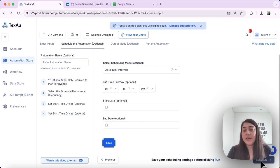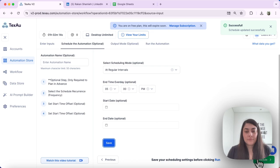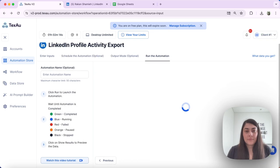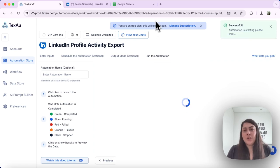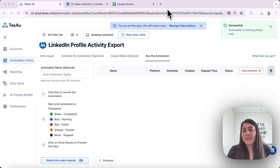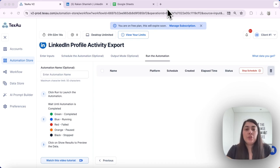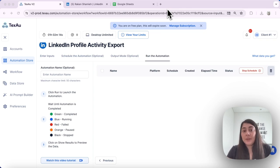We can hit the Schedule button to schedule the automation. This schedule is ideal for continuous monitoring during specific events — for example, if you want to monitor an event during a specific time frame or date range.